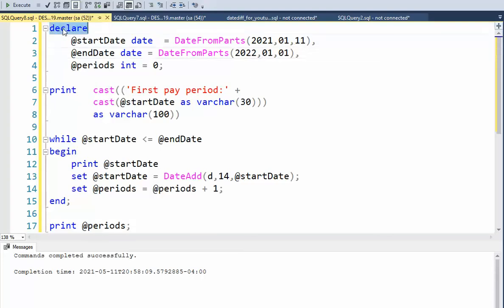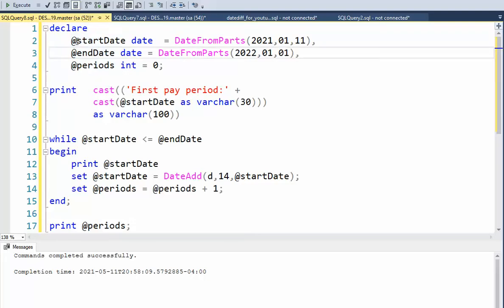Here, I've used the declare statement, and you can see that I have three variables: start date, end date, and periods. And what we're going to do is assign a value into them and declare their data types. When I execute this program, these have to be available for the whole program.